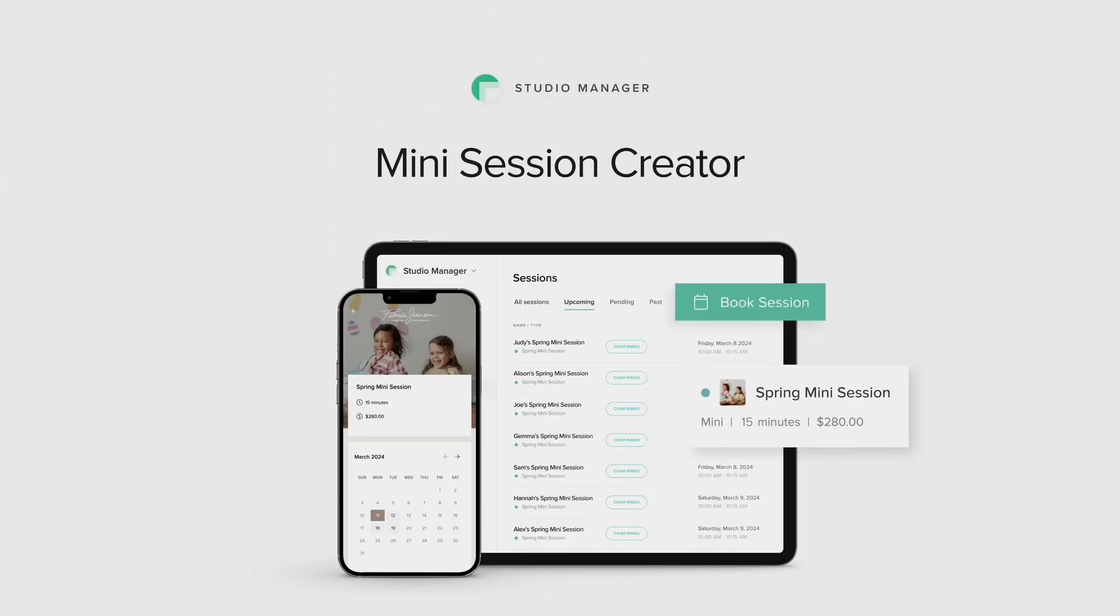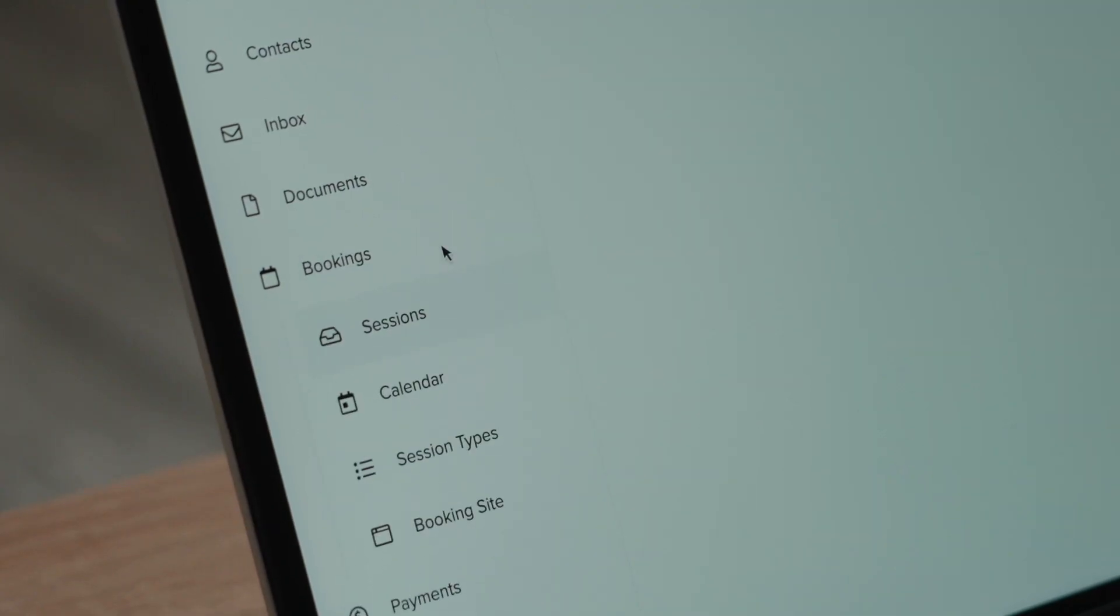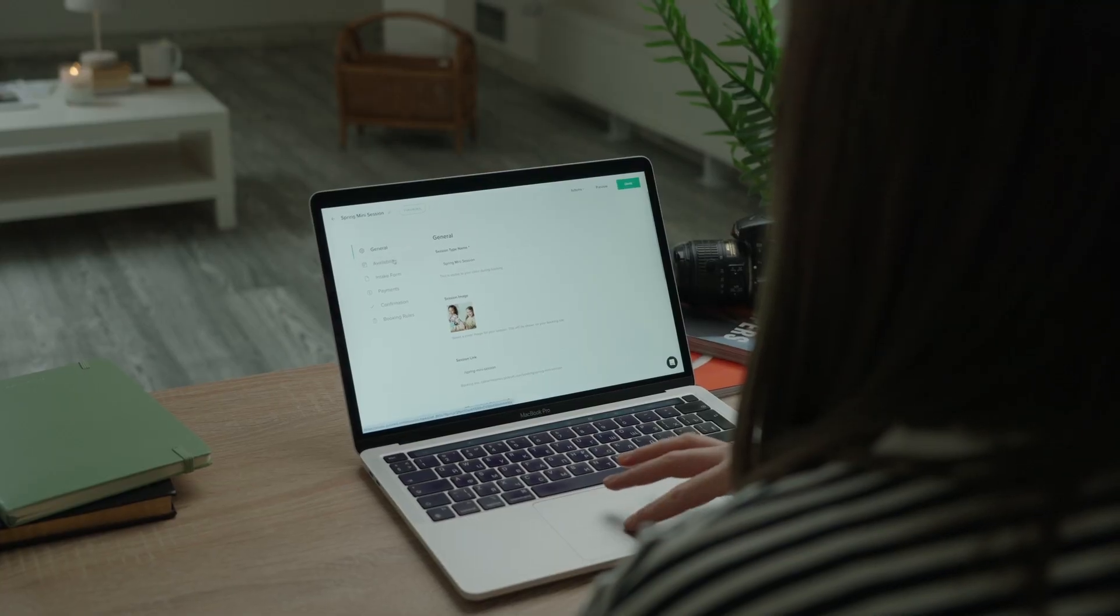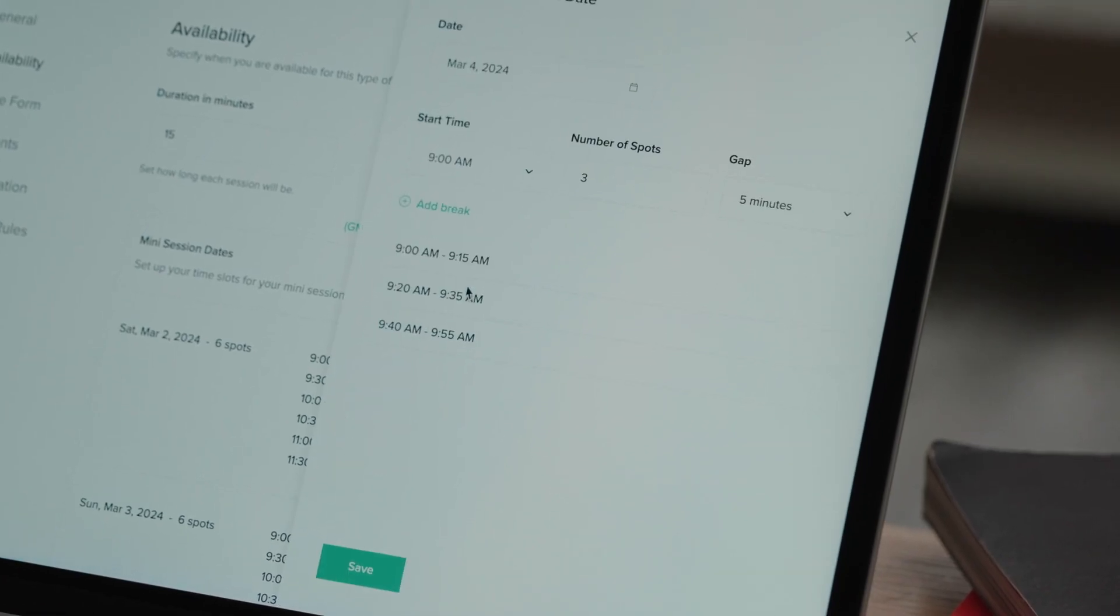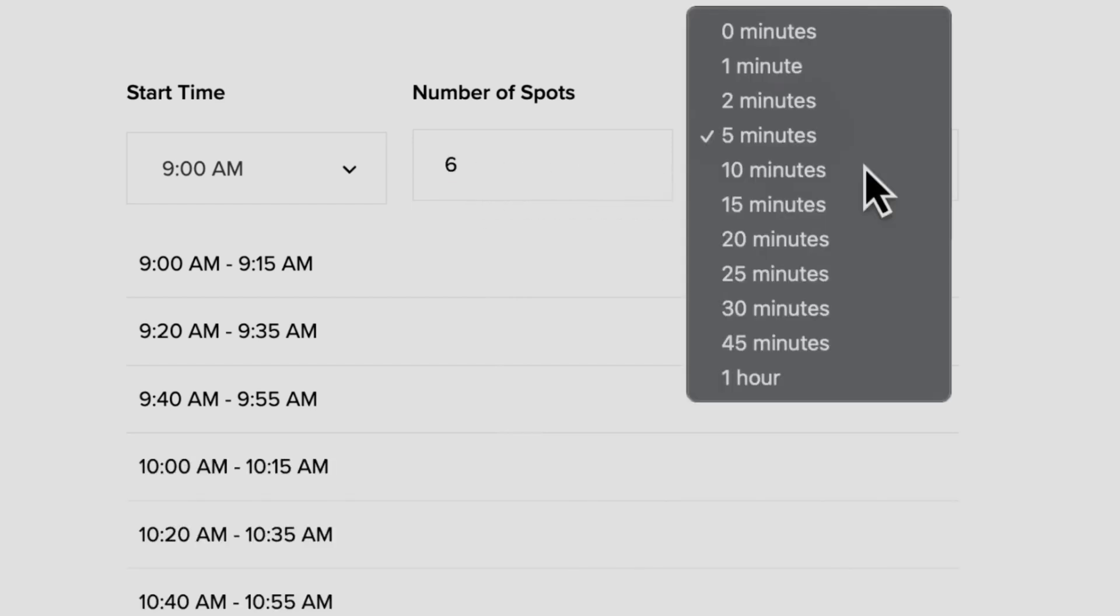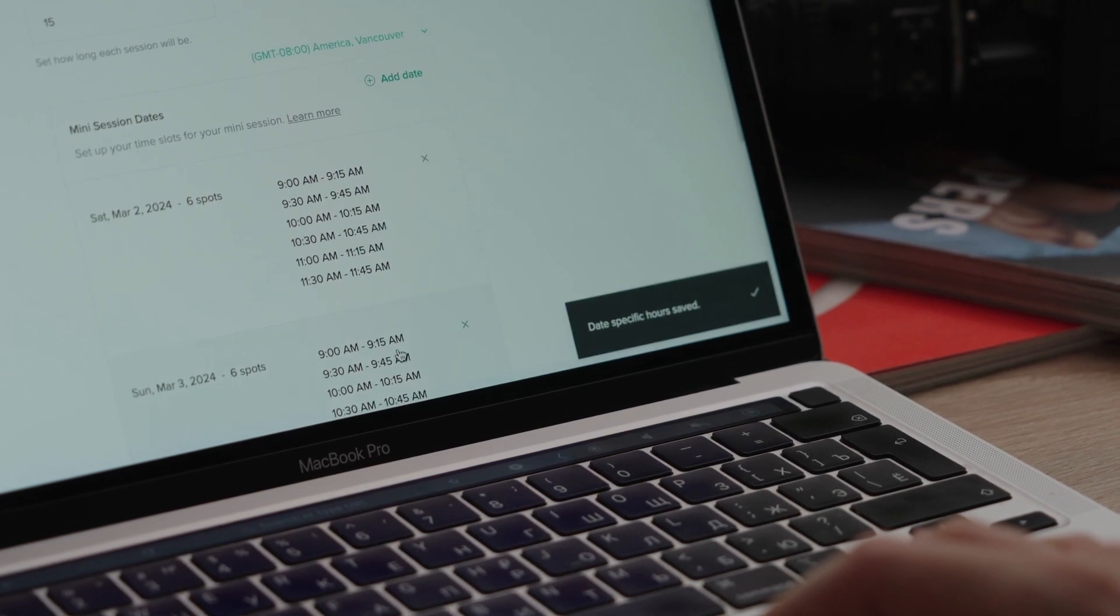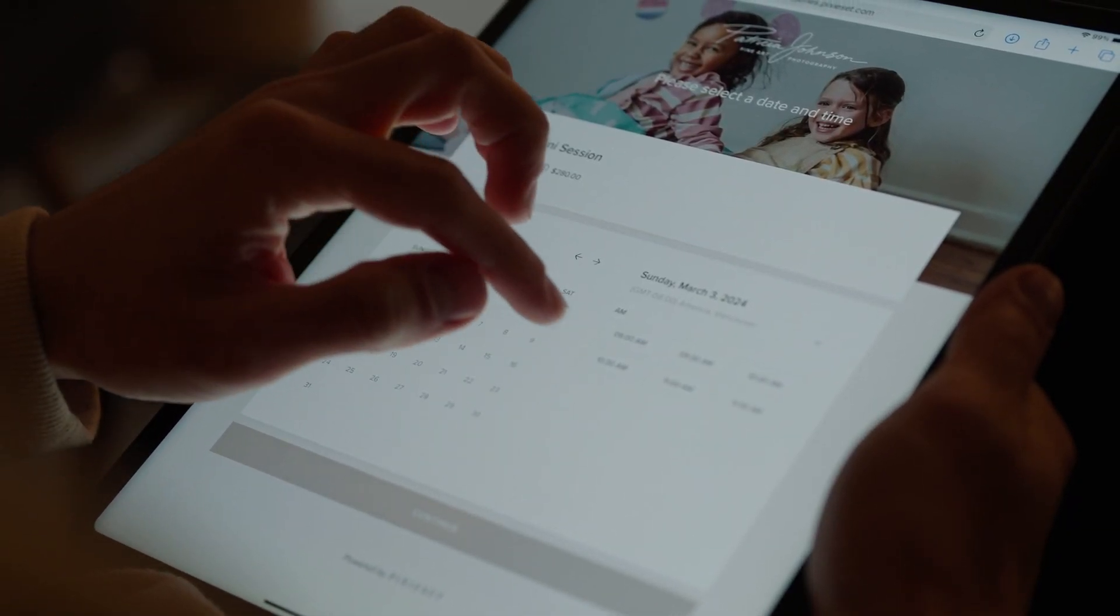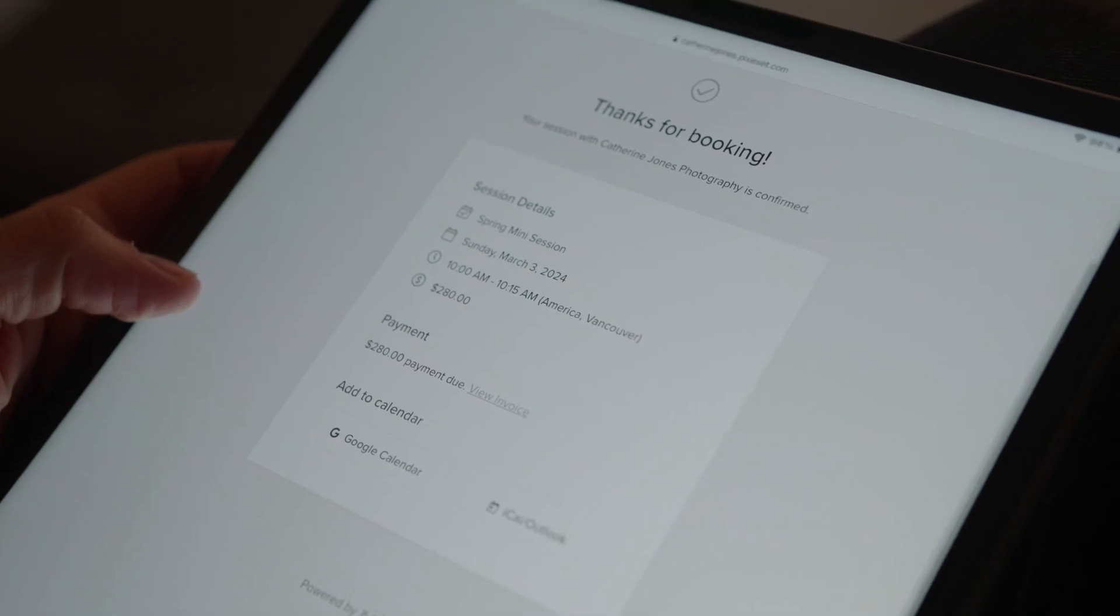Mini Session Creator. Enjoy a simpler and faster way to set up your mini session schedule with Studio Manager. All you have to do is pick a date and duration, then select the number of spots you want to offer. Clients can now easily book mini sessions with you with zero effort on your side.